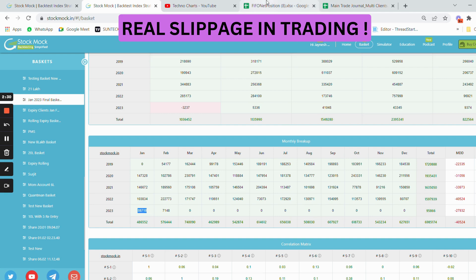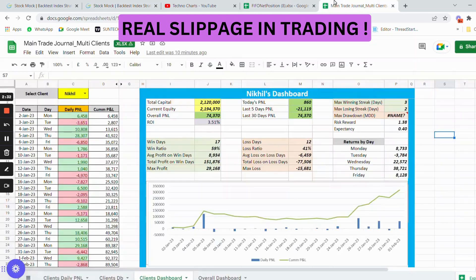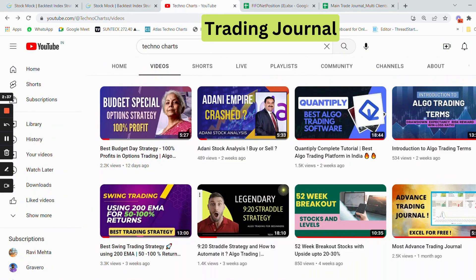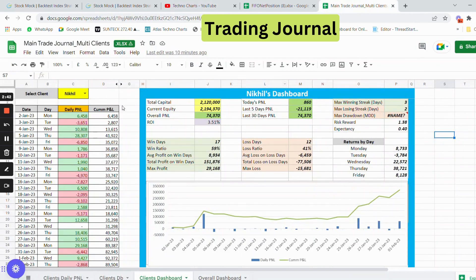The backtested data shows 88,718 rupees, which is around 4 percent return. I am now going to show you my trading journal, which I have shared in a YouTube video — you can download it and I will link it in the description. Here is one of my clients' accounts that I am currently trading this strategy in. The total capital deployed is 21 lakh 20,000 rupees.